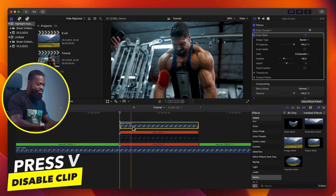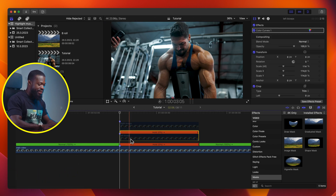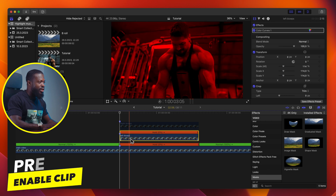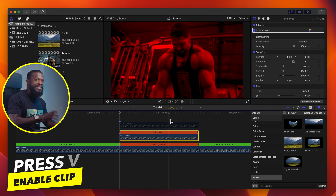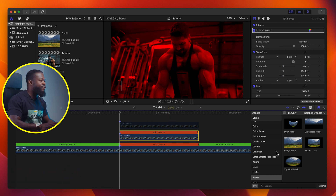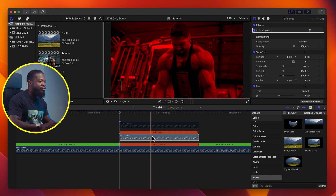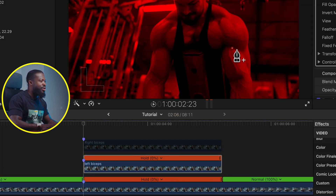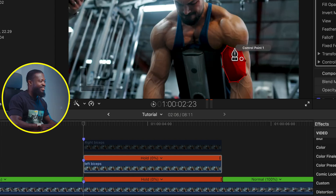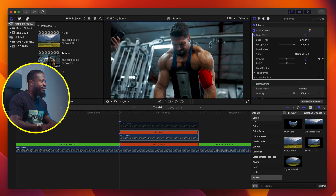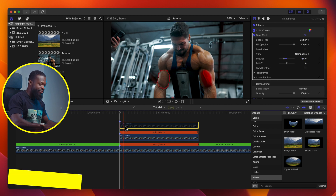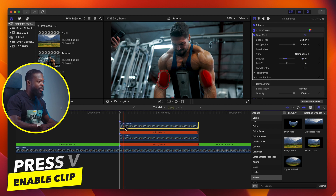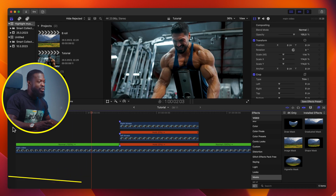Now disable the Right Biceps by pressing V. Go to your Left Biceps and press V to enable it. Then do the same steps with that. Go to your Effects Browser side, under Mask, choose Draw Mask and drag and drop it on your Left Biceps. Then draw around his left bicep. Drop the feather down to soften the edges. Now go to your Right Biceps and press V to enable it.